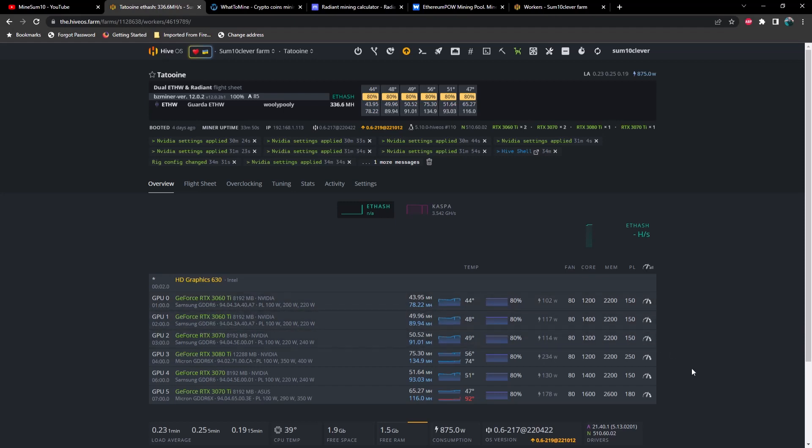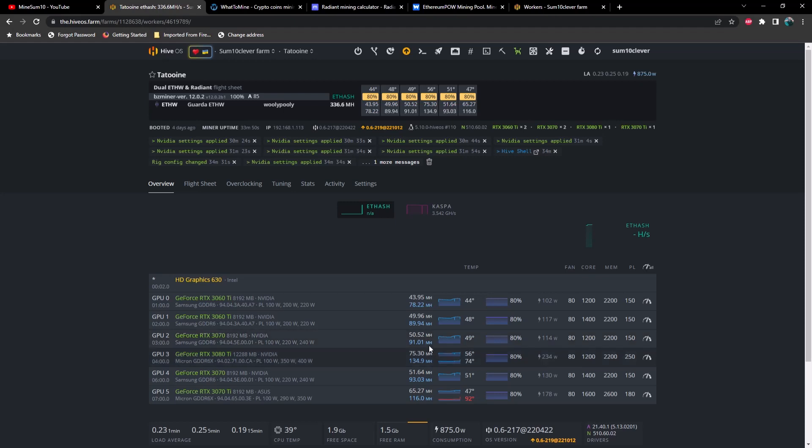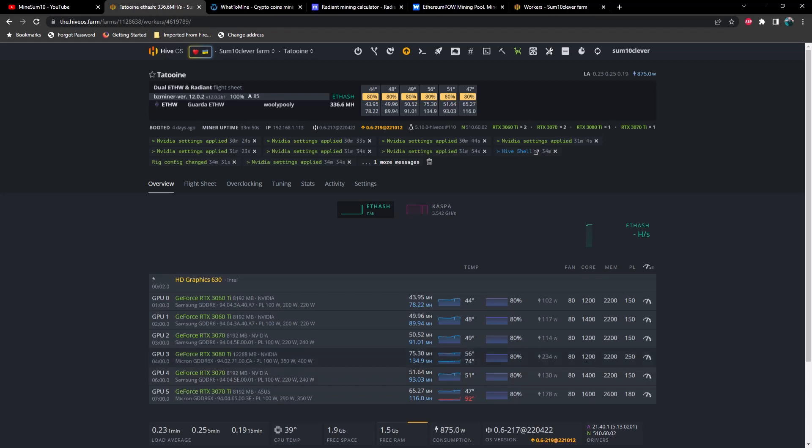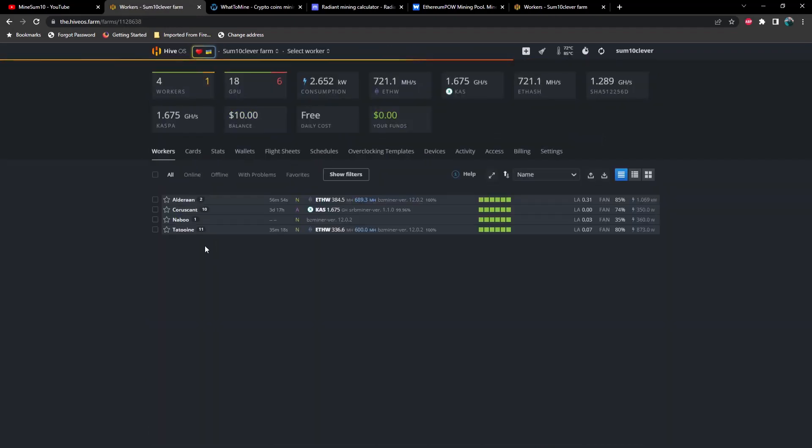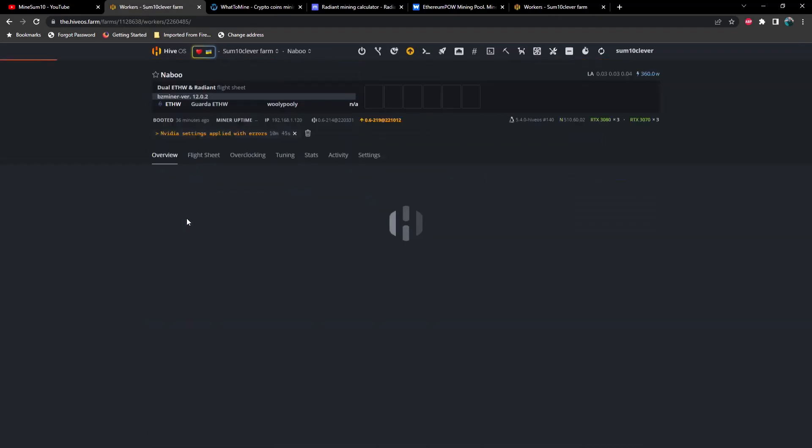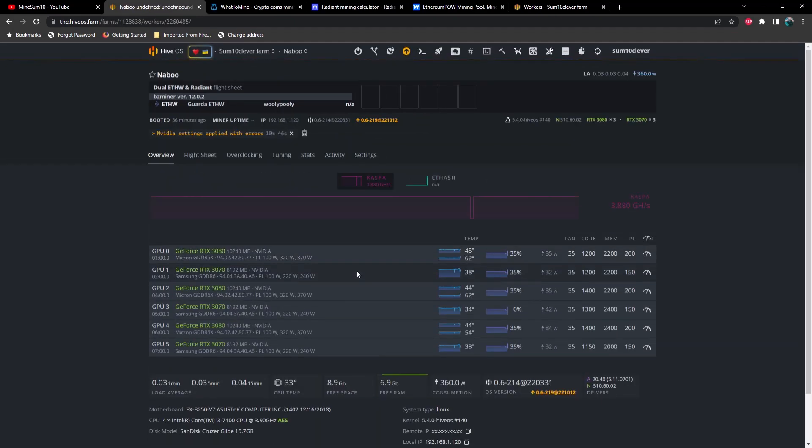Again I'll continue to play with these overclocks and see if I can find something better. And then the 3070 coming in at 50.5 megahash and 91 megahash as opposed to 51.64 and 93.03 when I go from 1200 to 1400 on the locked core. And then the 3080 Ti is about 75 megahash, 134 megahash using 1200 and 2200. So let's go ahead and start this Naboo rig and apologize for the background noise in advance.